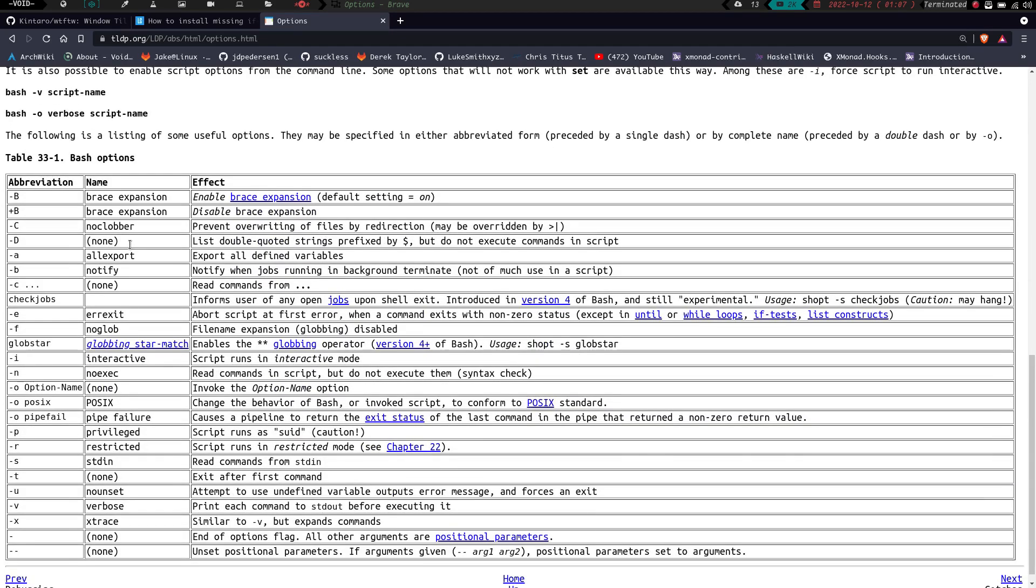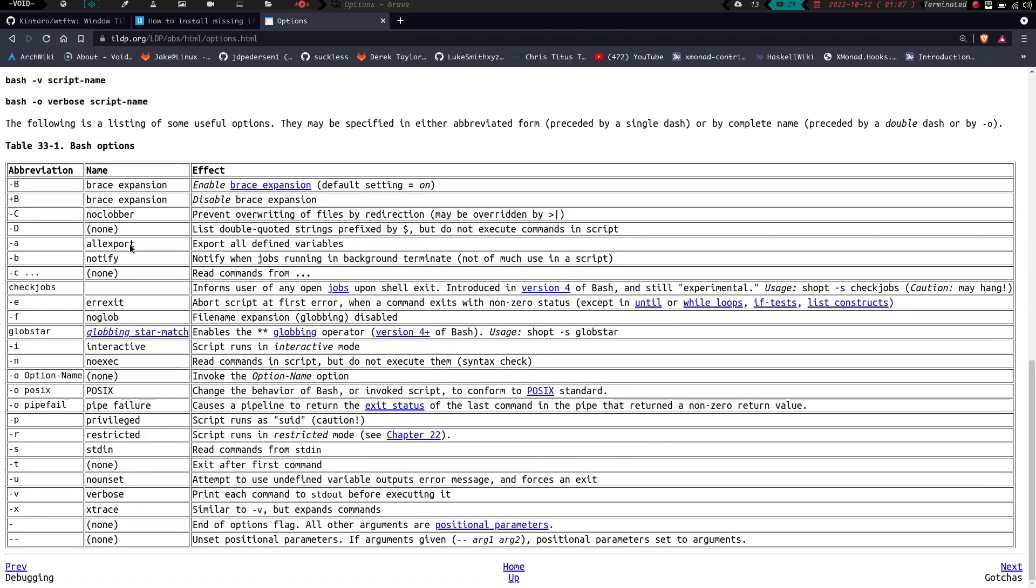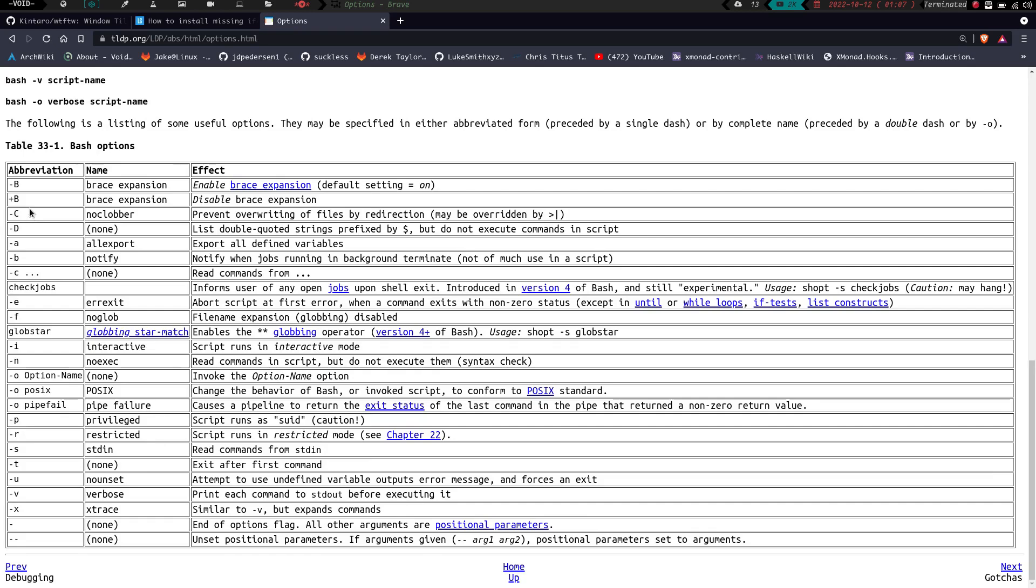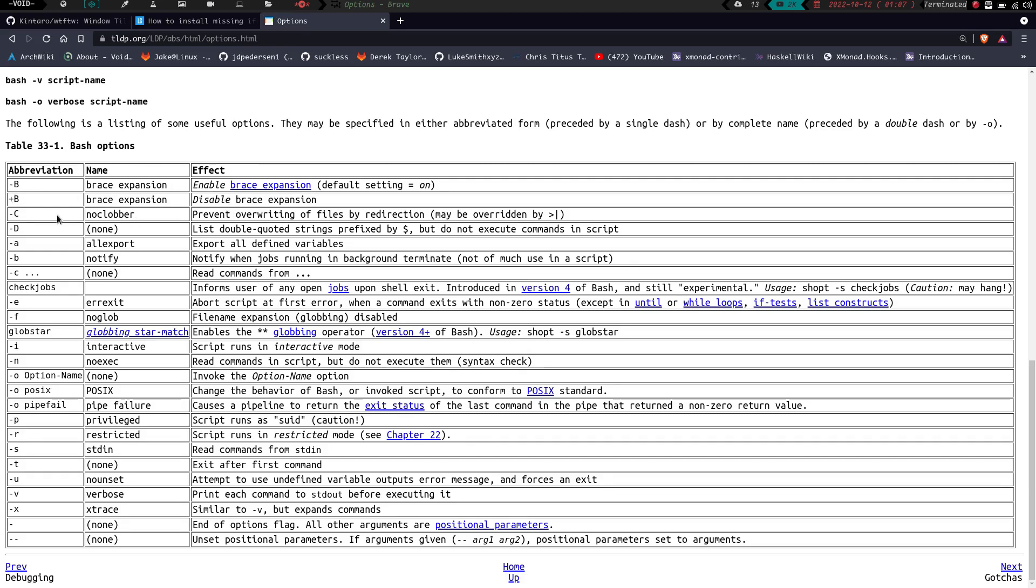Down here we have all the different flags. We have the capital B, which is for brace expansion. This is a default setting. It's actually on already. So if you want to turn that off, you would actually add set +B into your script. And that would turn off brace expansion. We have capital C, no clobber, which is going to prevent overwriting of files by redirection. And capital D, list double-quoted strings prefixed by the dollar sign, but do not execute commands.